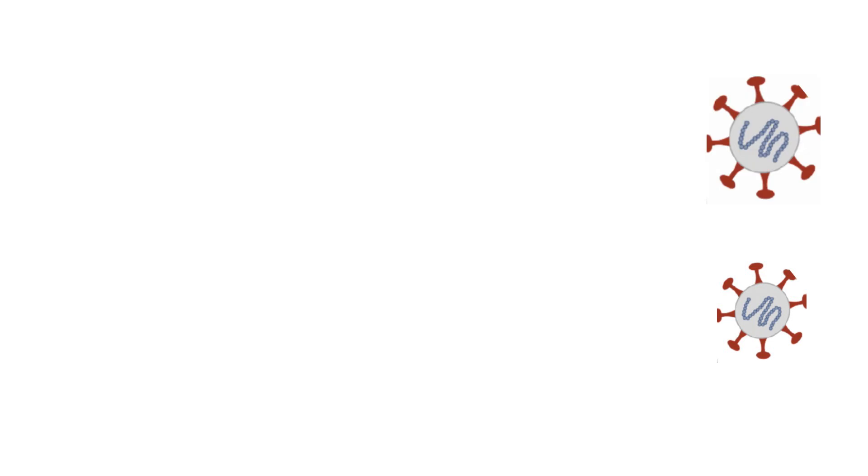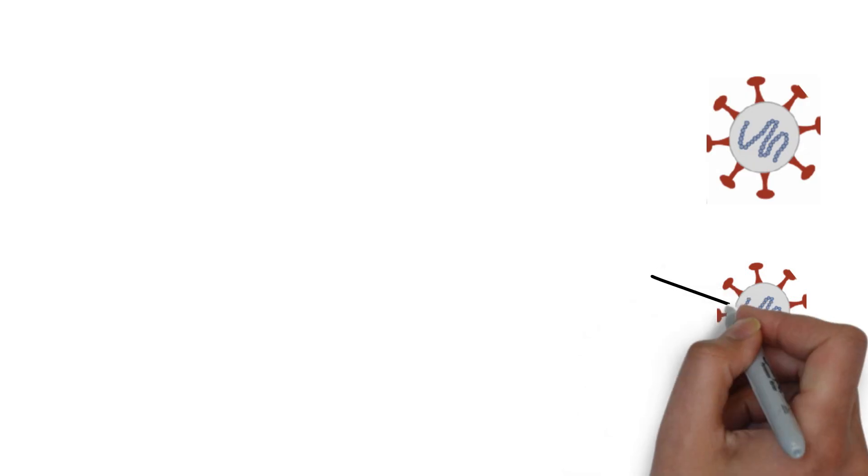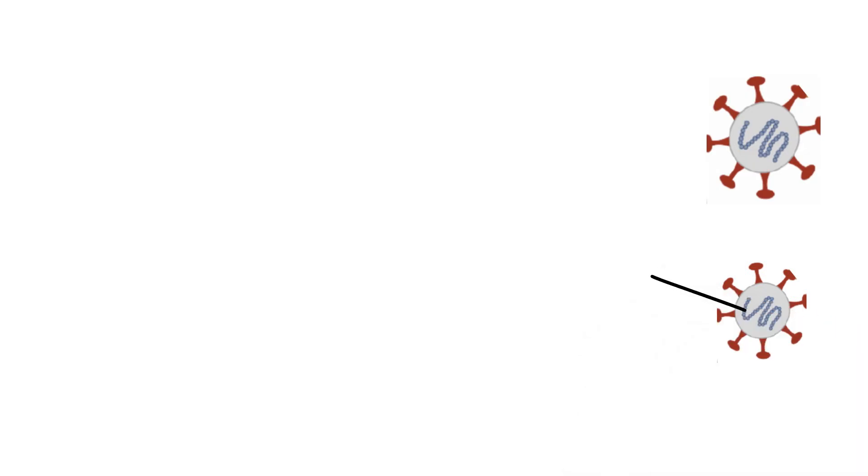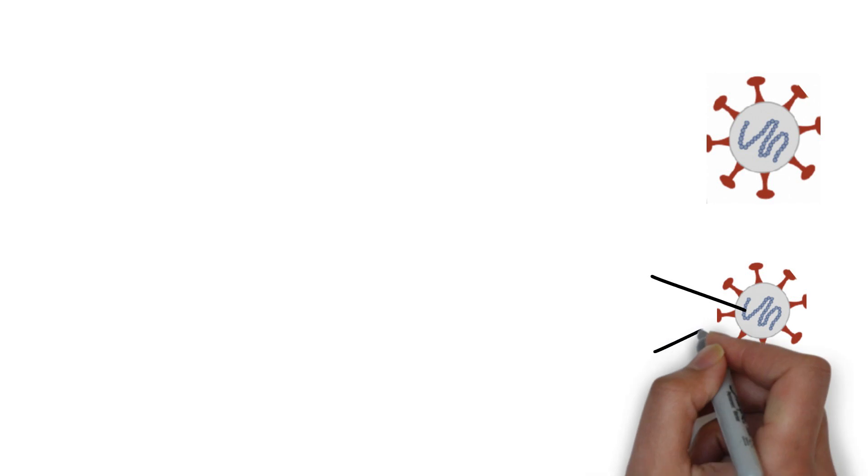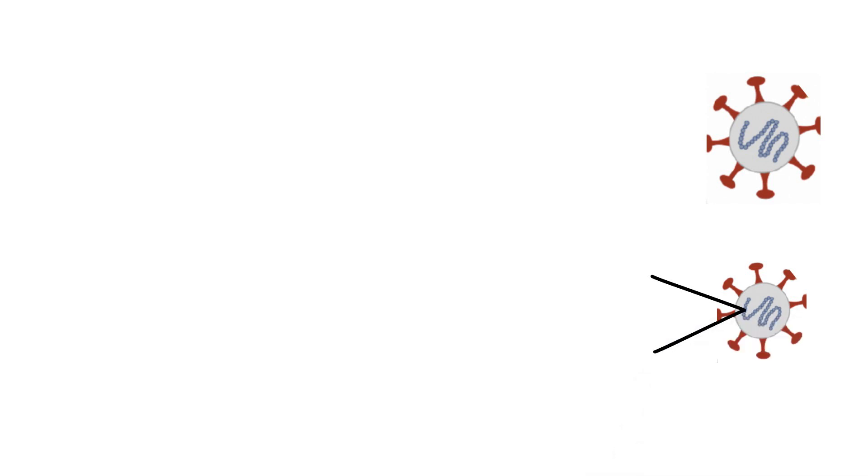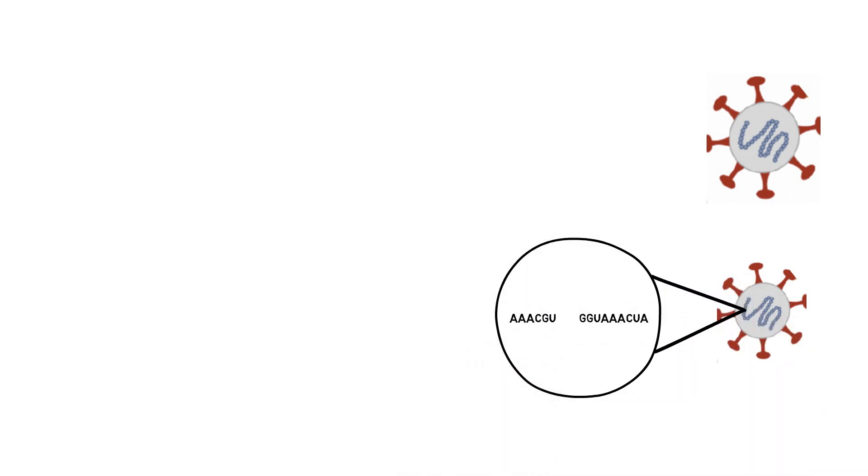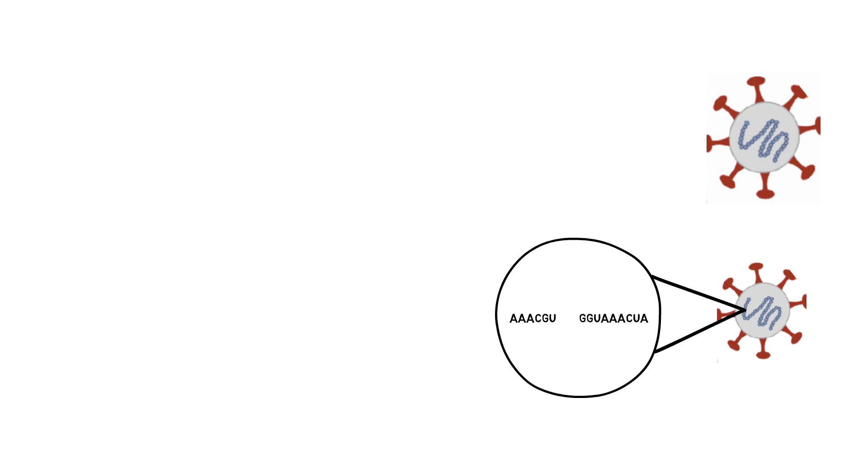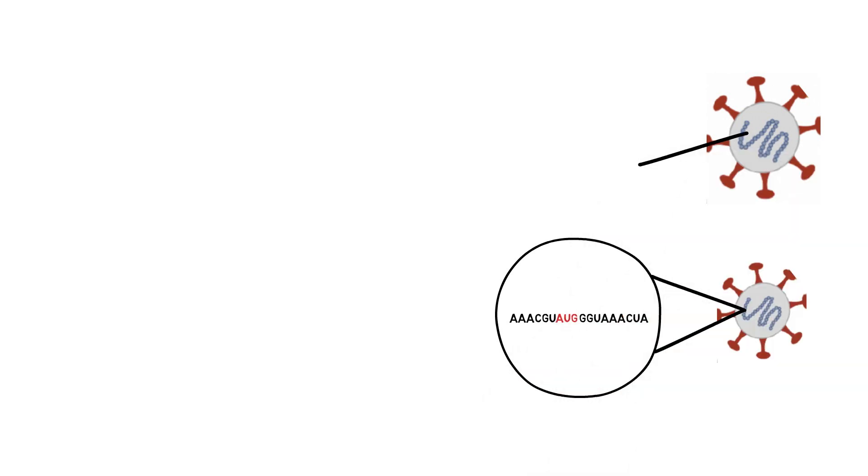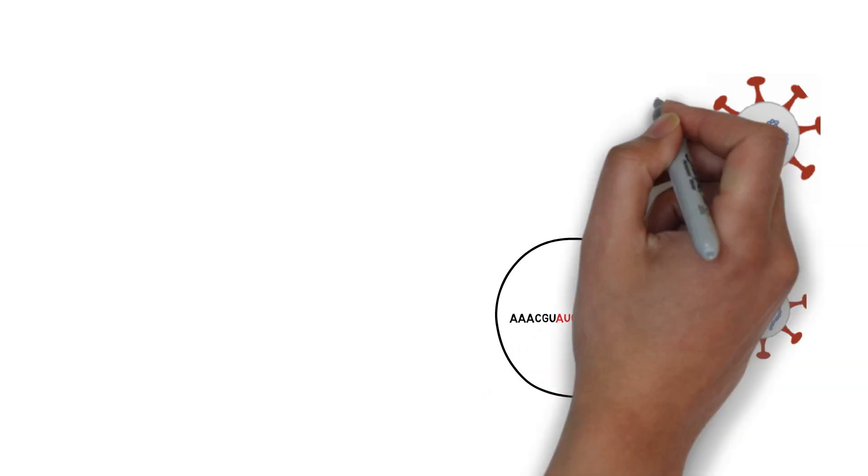However, mistakes can be made at this copying stage by the replication machinery replicating the genetic material, leading to the introduction of different pieces of code that can ultimately change a specific building block, i.e. amino acid, in the making of the protein.